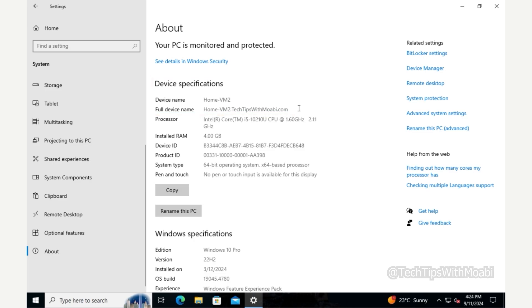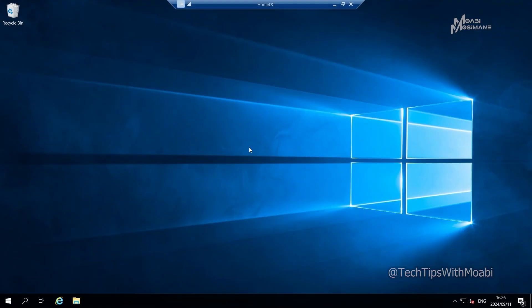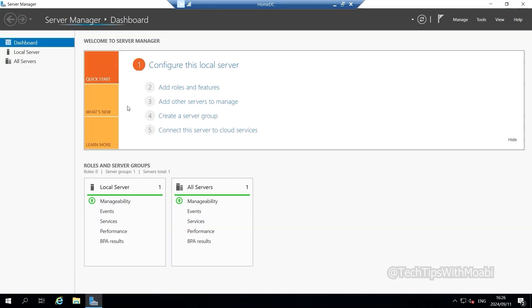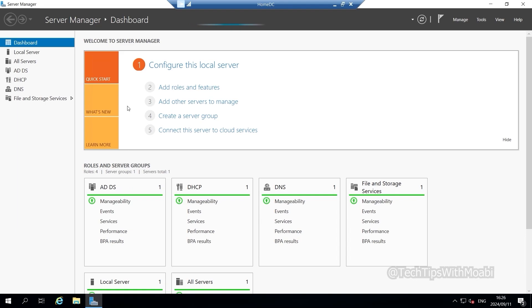Now I want to show you the changes that have taken place in my Active Directory server, so I'm jumping into my server. The Server Manager didn't open automatically, so I'll click on the Start menu and then click Server Manager to open it.